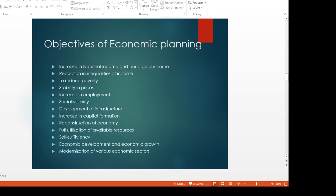Next, what are the different objectives of economic planning? The first objective is increase in national income and per capita income. We also look at the GDP growth rate.